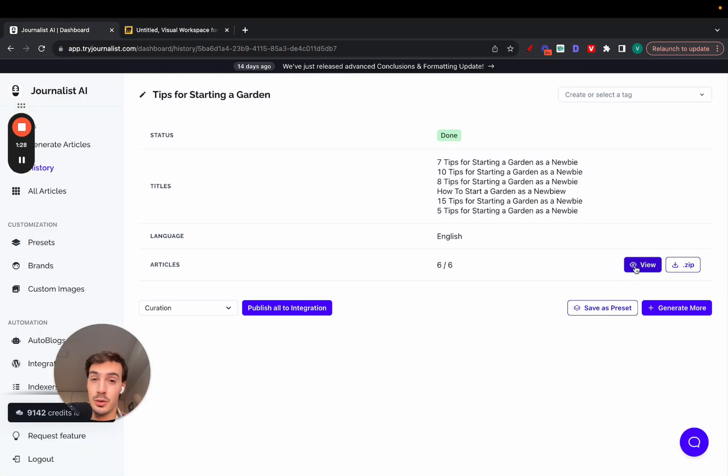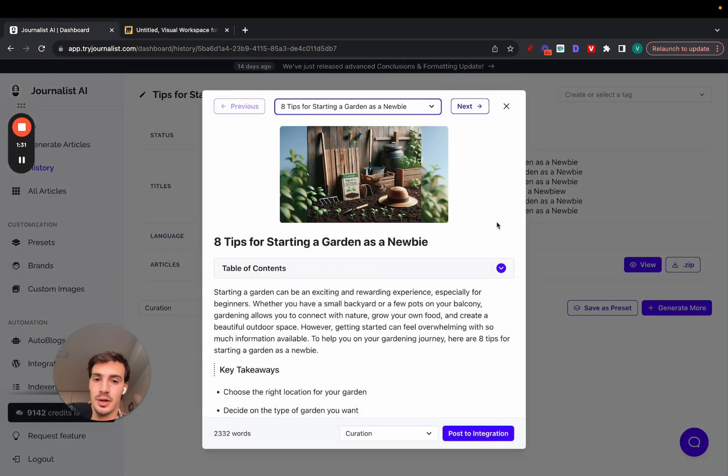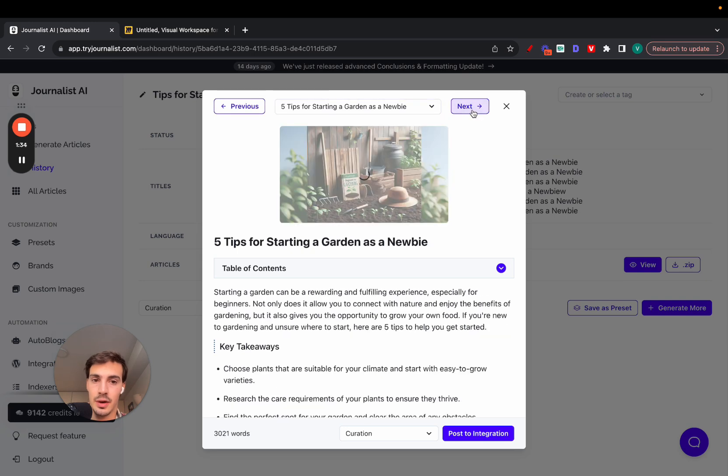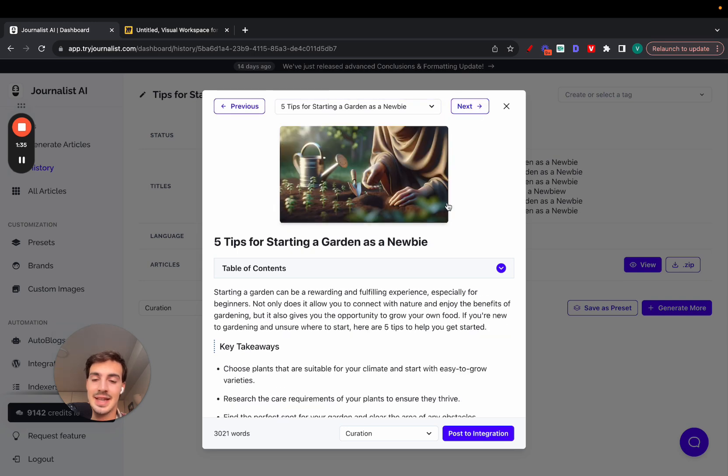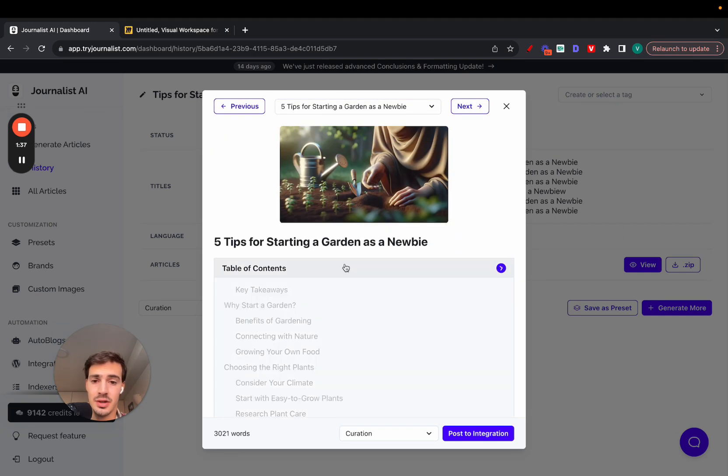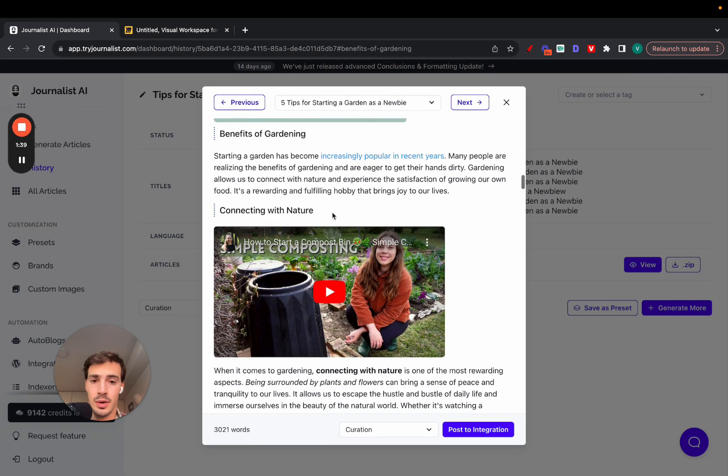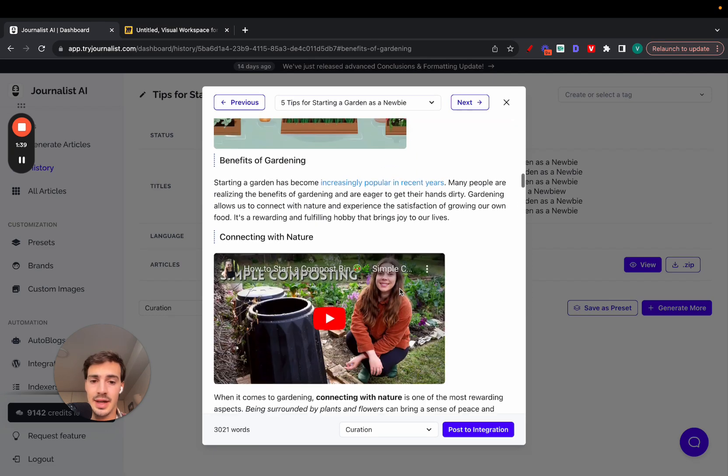Before I show you how that works, I want to show you the type of content it's going to produce. Everything you see here, every single one of these articles is AI generated. The images here, the tables of contents, which are interactive by the way, the links...